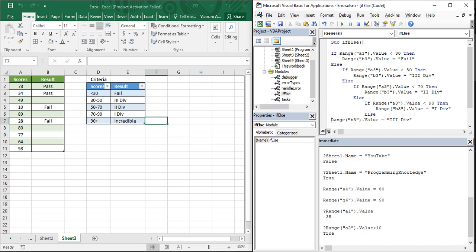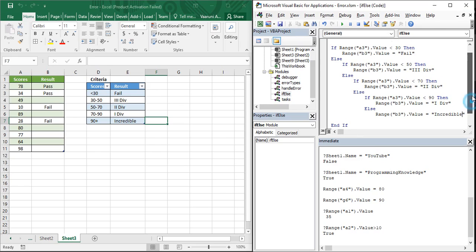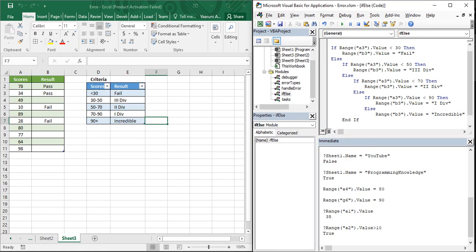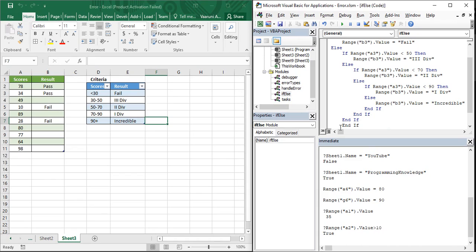So that's what we have written. If you take a close look, how many if statements have you used? You have used one, two, three, and four if statements. That means the End If must be written four times because there are four if statements. So you have to write End If four times. Just copy-paste and indent them to make sure your code is well-readable.